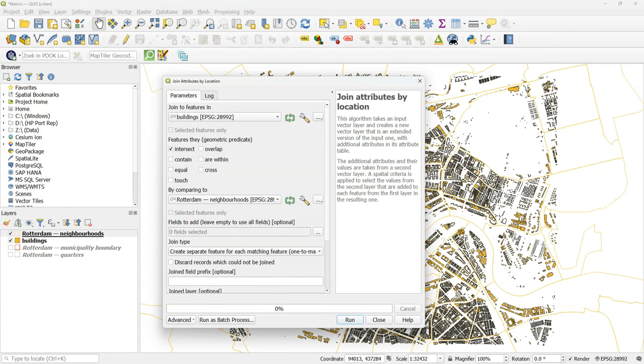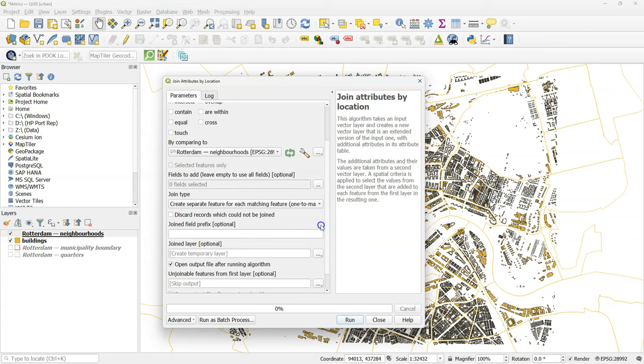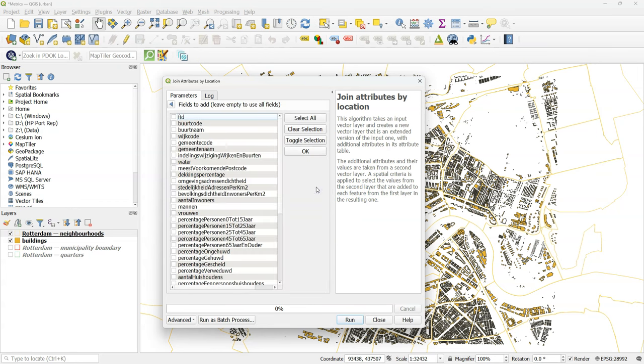Join features in buildings that intersect with the neighborhoods. Under fields to add, click the three dots.